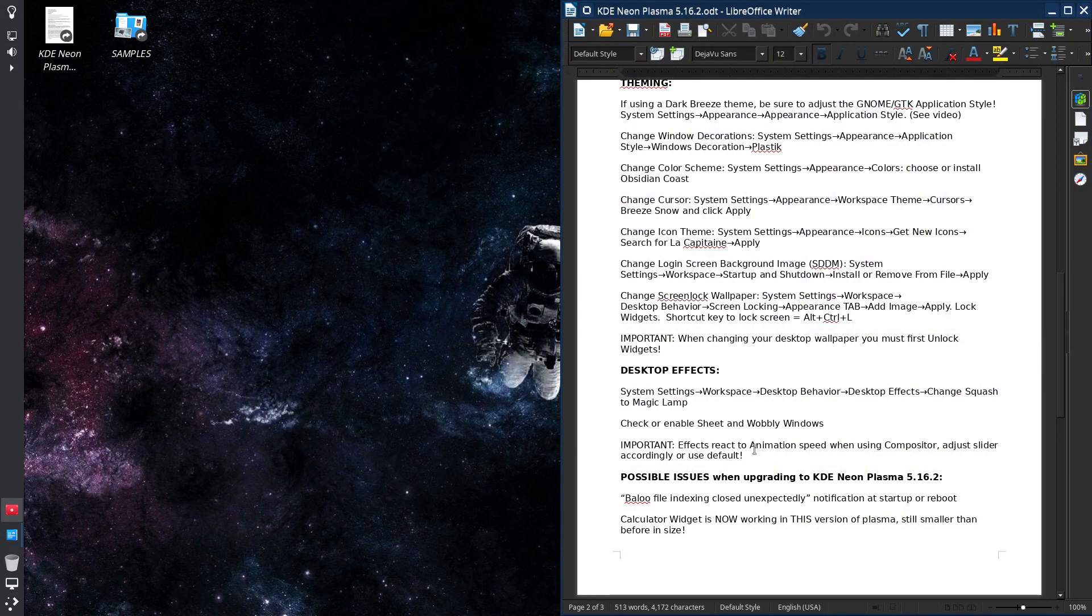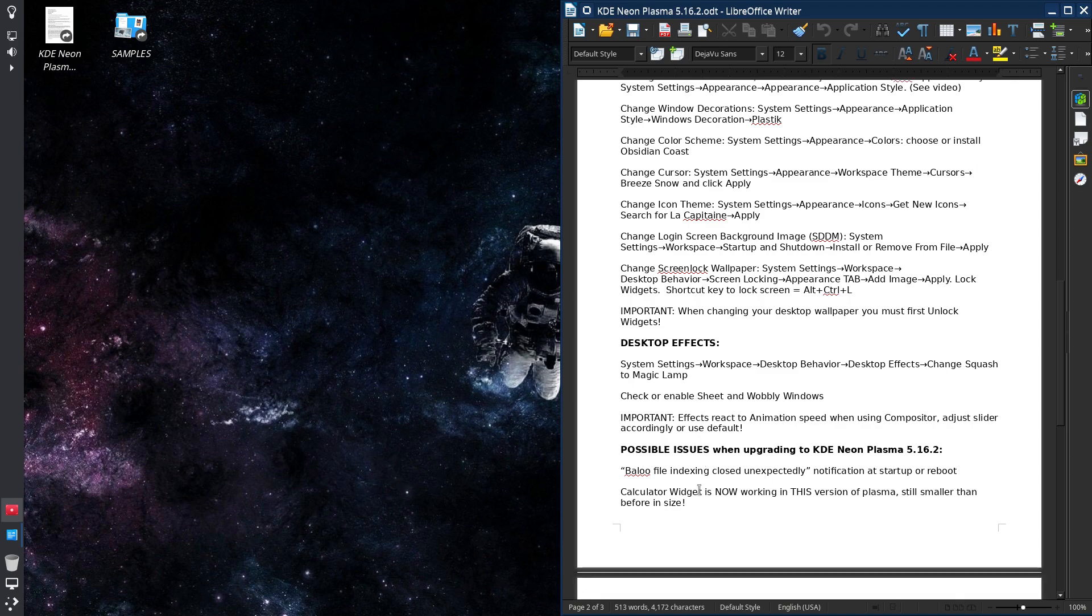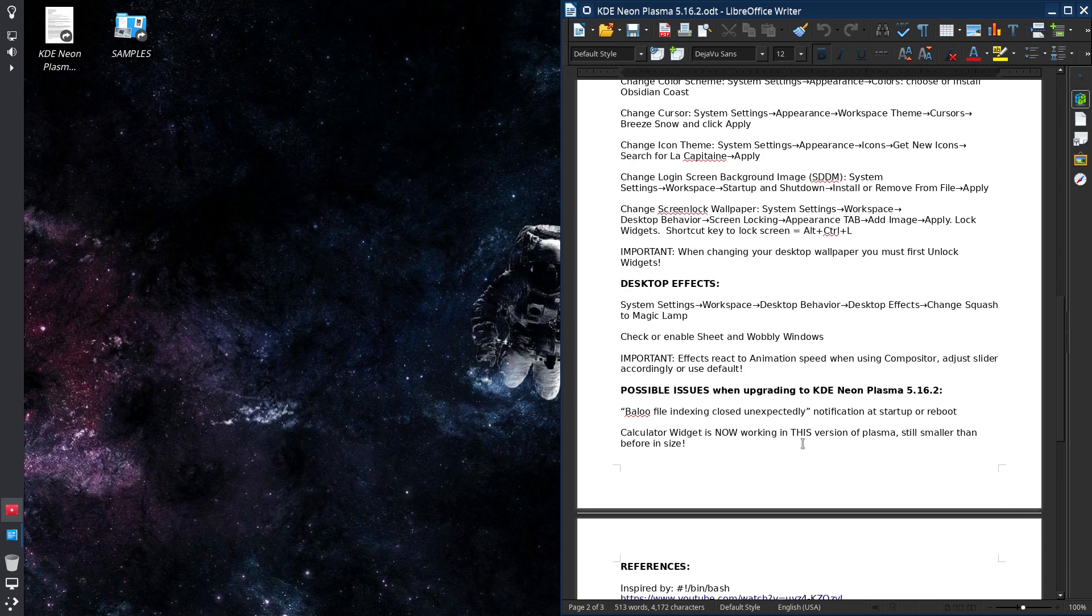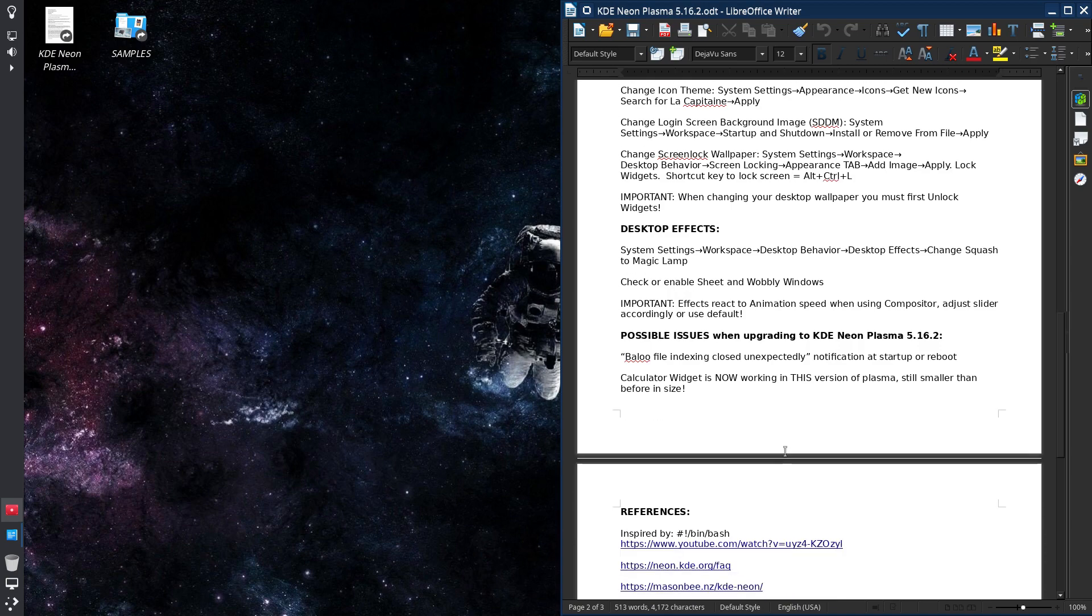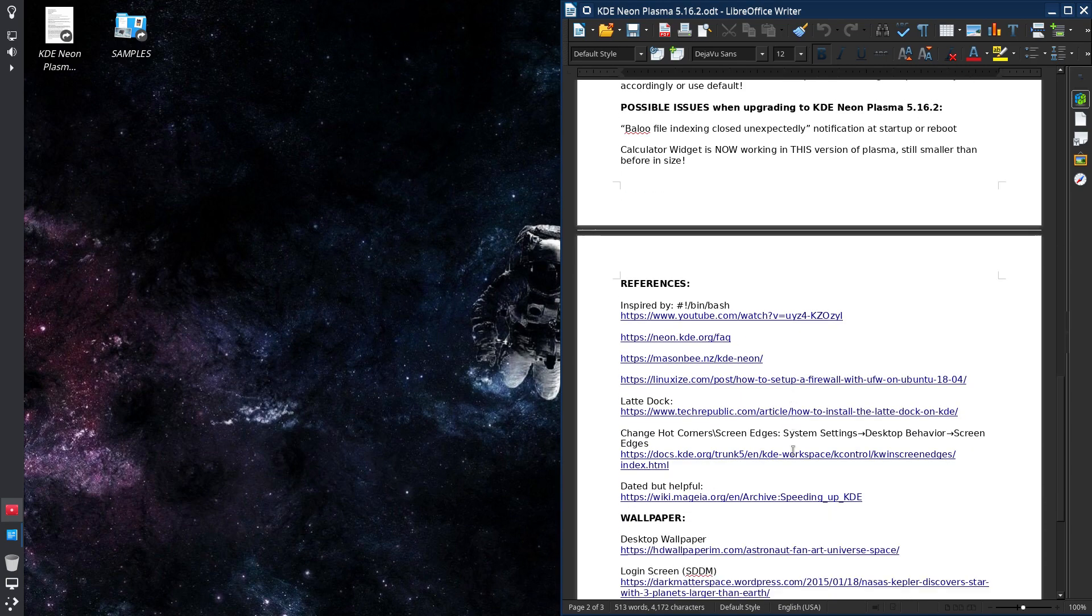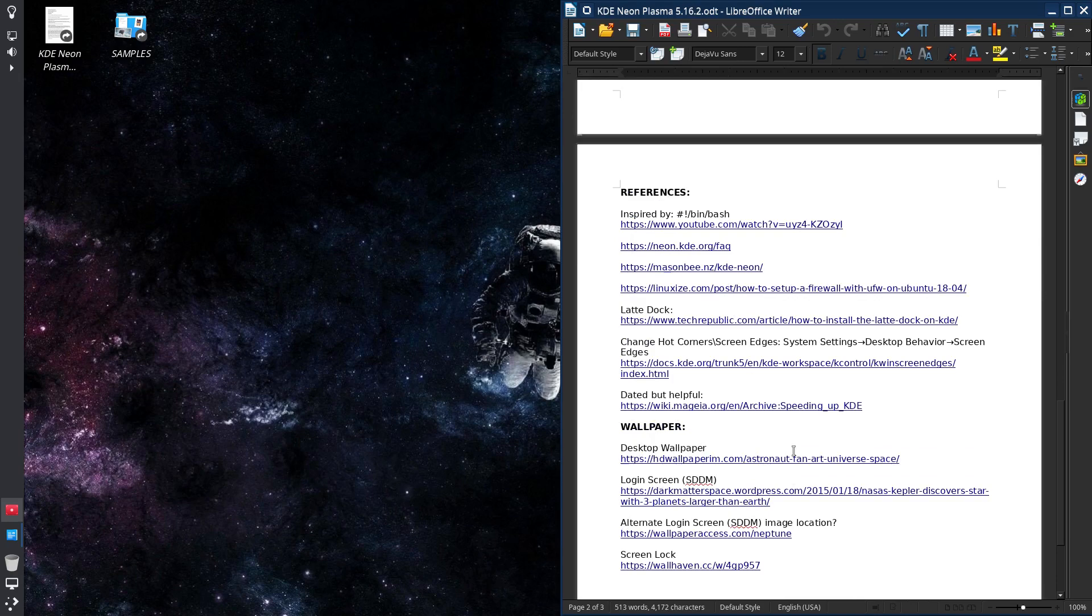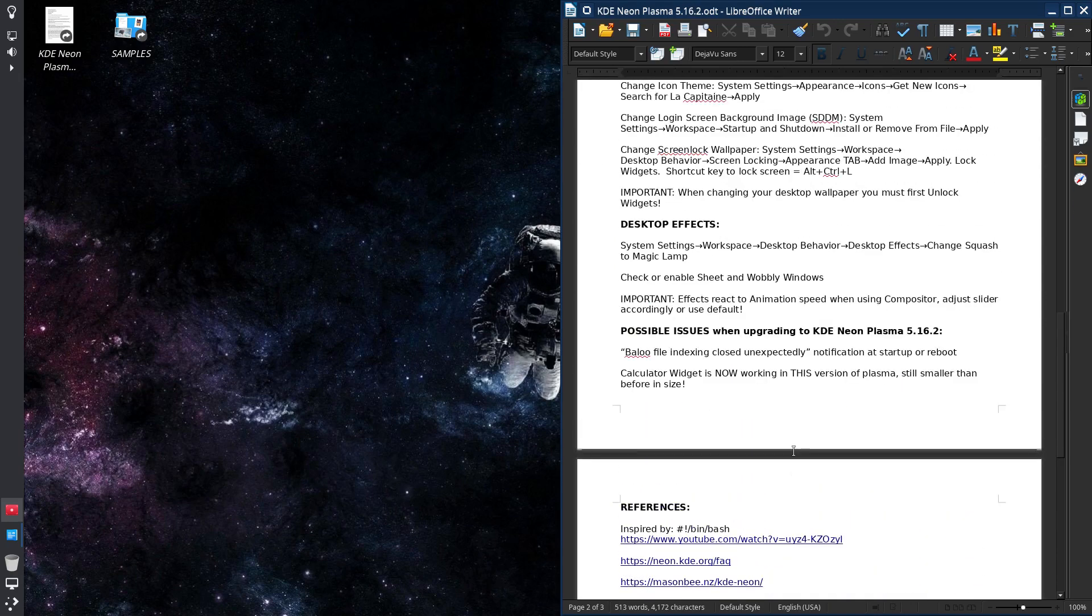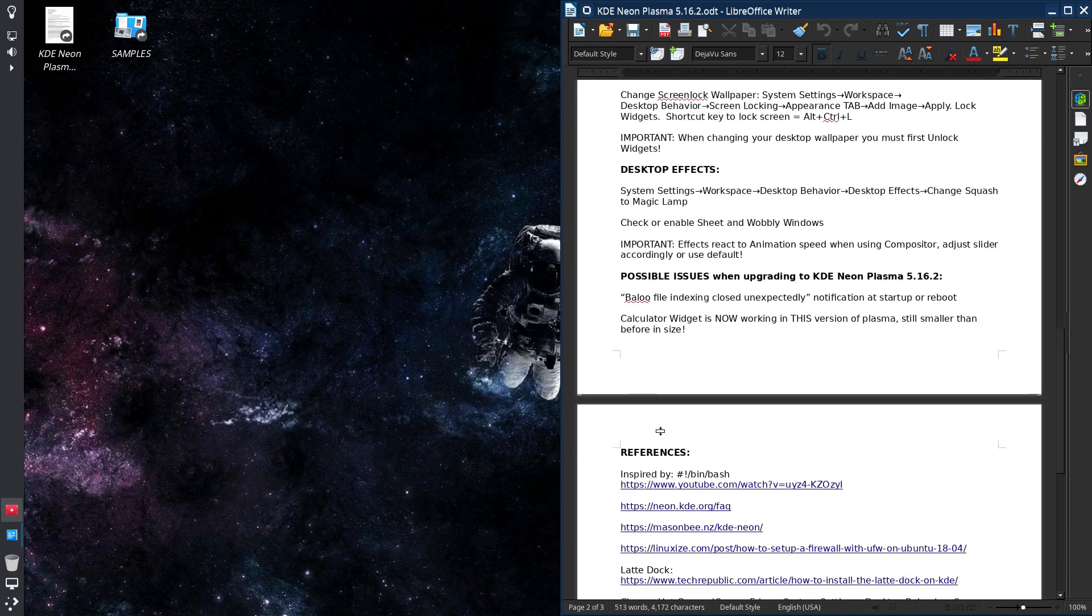And I already explained the possible issues that I've noticed in 5.16.2. There may be others, those are the two that I had noticed. And then I've referenced links down below. And partially what got me to actually do this video was bin bash.